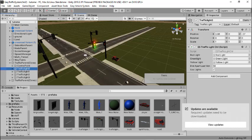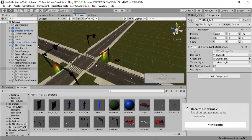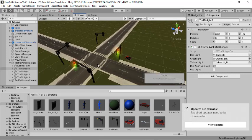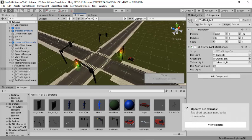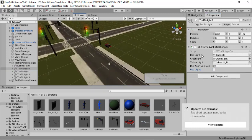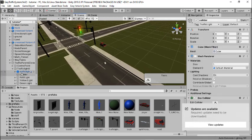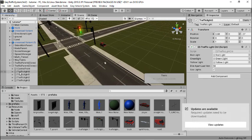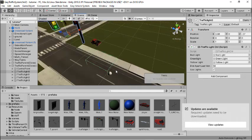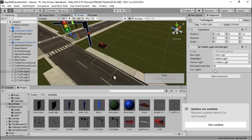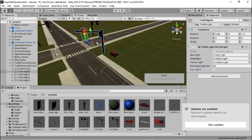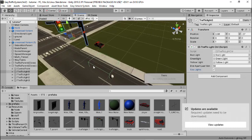Also take note: if you don't want your junctions to use a traffic light, you can select the traffic light controller and disable the Use Lights option. If you disable this, you don't need the red, green, and yellow light game objects — the only thing you need would be the colliders. For junctions that don't require a traffic light, place the traffic light controller there, disable the Use Lights option, and just use the colliders, which are not visible in gameplay.